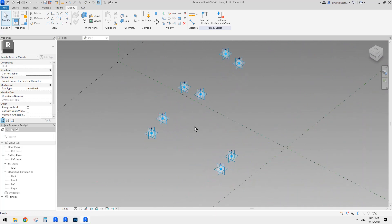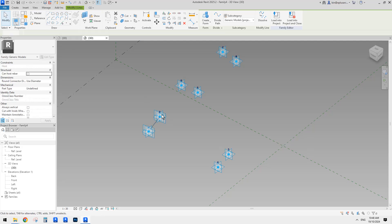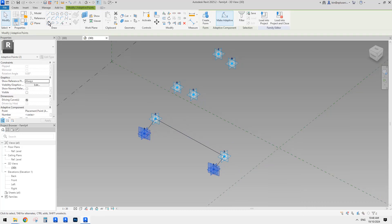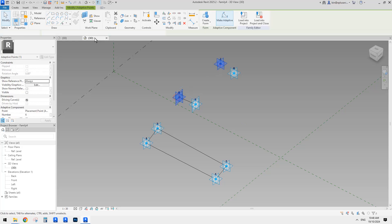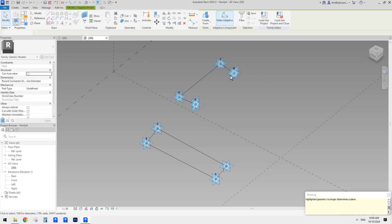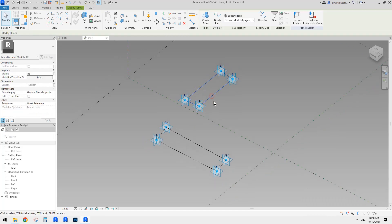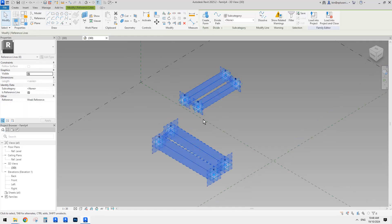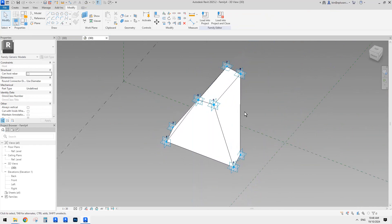So now we have all these points and we can connect them using spline-through-points. So connect: 1 to 2, 2 to 3, 3 to 4, 4 to 1 — and then 5, 6, 6, 7, 7, 8, and 8 to 5. So now we have two shapes. Select both of them, make them reference lines. Now if we select both and create a form, this shape is very similar to the blend we did last time.